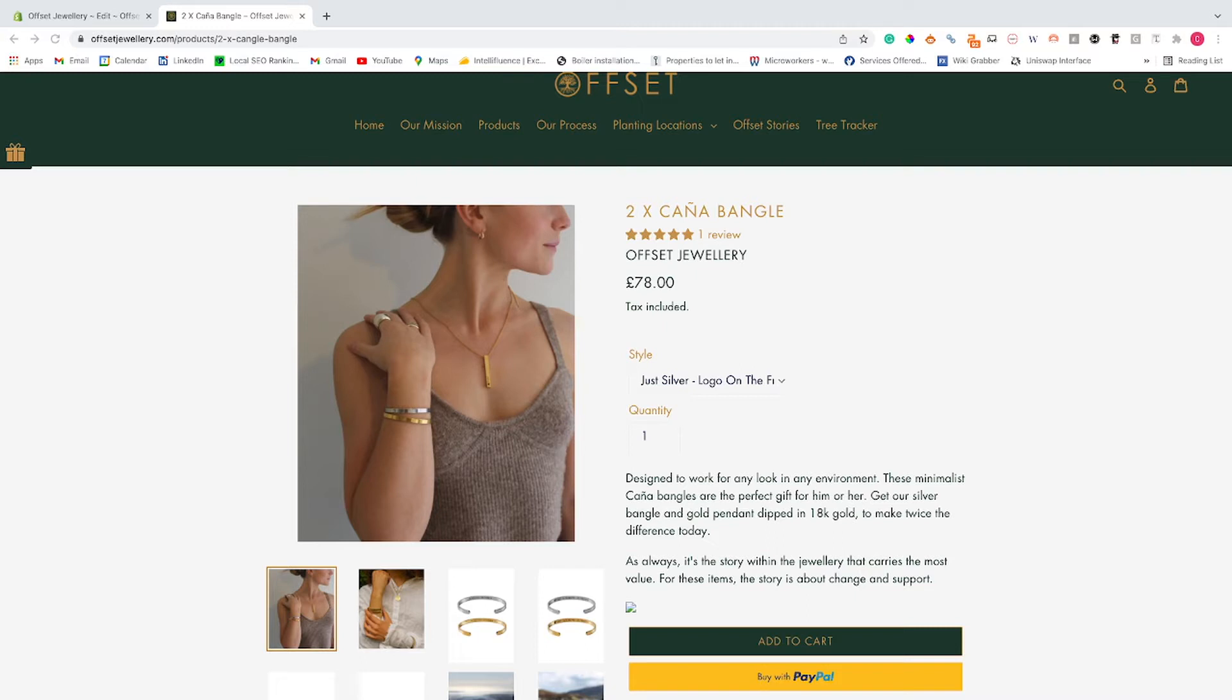For this scenario, I've deliberately changed the product title to a H2 and I want to show you how you can revert it. Just quickly to find out if you've got this issue, there's a few different ways of doing it.